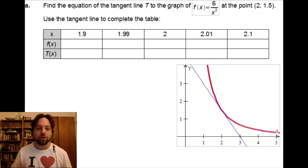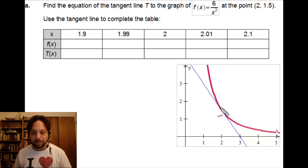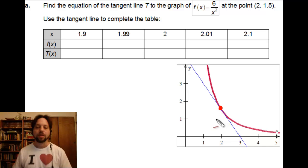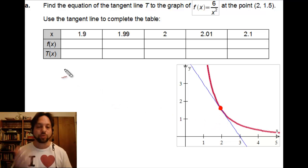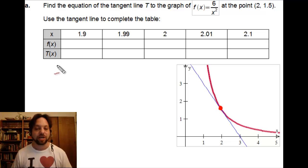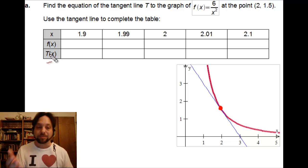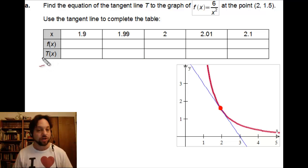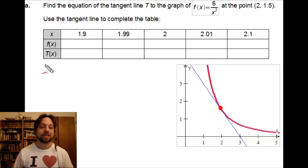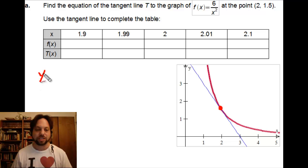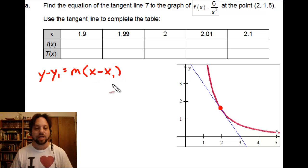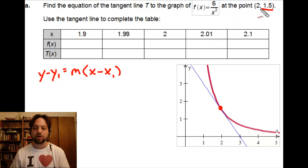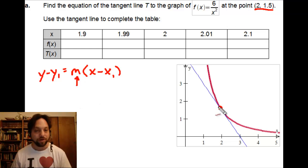Here in example A, we're given a function shown in dark red on the graph, and we're given a tangent line to that function at the point (2, 1.5). What we're going to do is come up with the equation of this tangent line, which we'll call t(x). Once we have that, we'll see how closely the tangent line approximates the original function at values very close to the point of intersection. We need to find the equation of the tangent line — the easiest part is the point, using y minus y₁ equals m times x minus x₁.